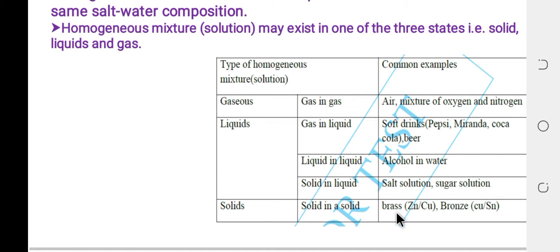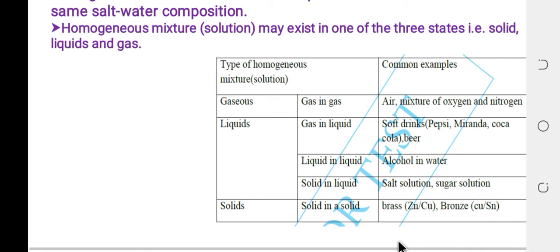Solid in solid — for example, bronze is the alloy of copper and tin, and brass is the alloy of zinc and copper. All of these are examples of homogeneous mixtures in solid state.